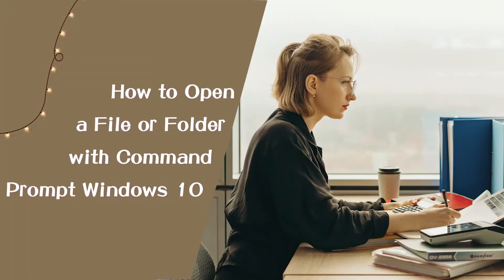Hi, everyone. This video will show you how to open a file or folder using Command Prompt in Windows 10.